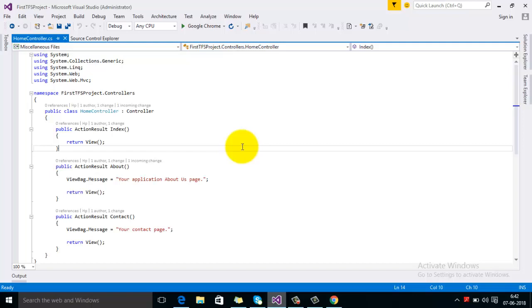By following these steps you can merge your changes from one branch to the other branch without manually changing the code on a particular branch. Follow these steps if you want to merge your changes from your previous branch to your latest branch. Thanks for watching this video.